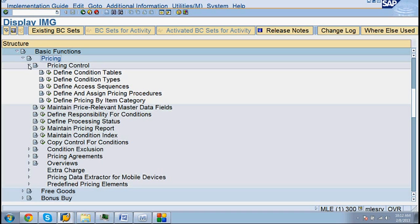As we have discussed, item category plays a very major role in pricing. Because the previous class I was discussing about item category, now I am discussing about pricing. Both are well related. That is the reason I am associating them.